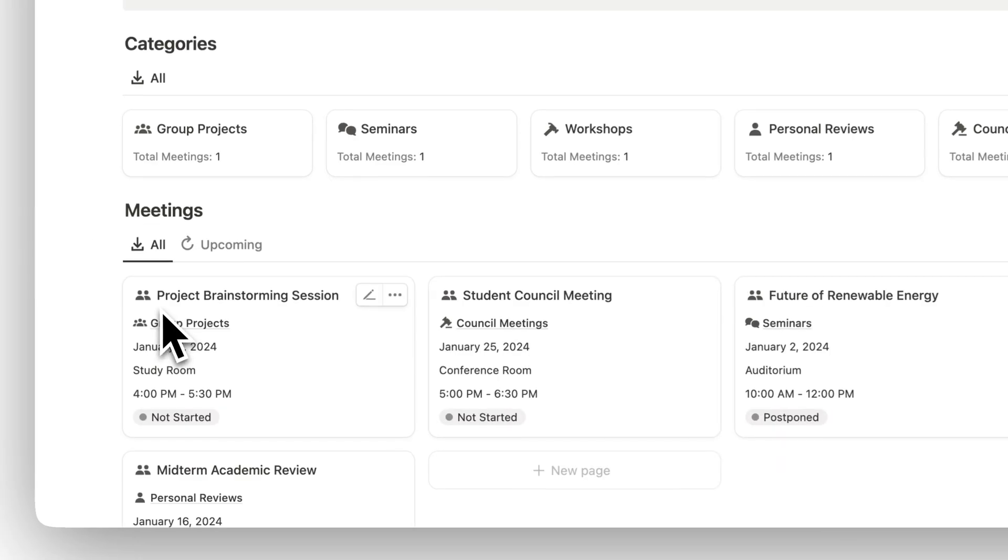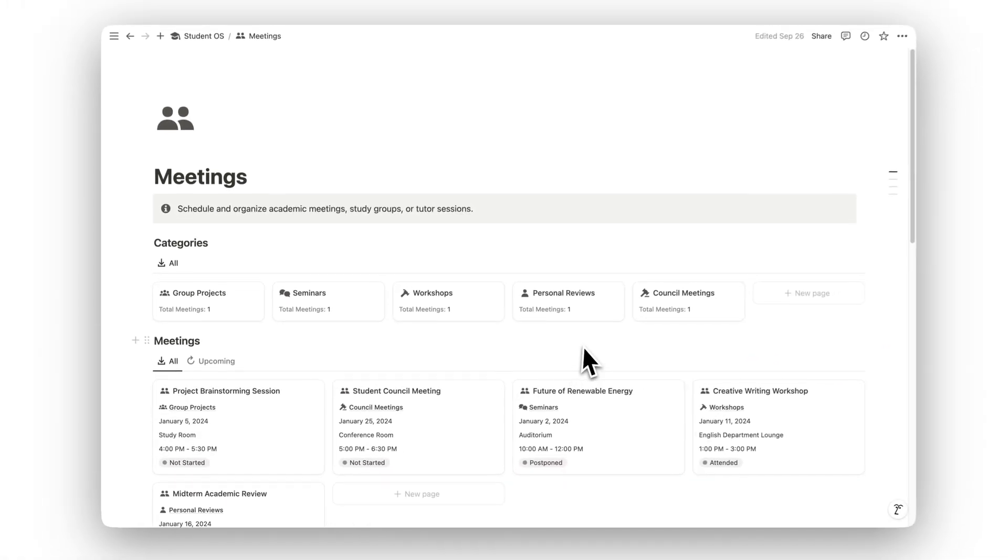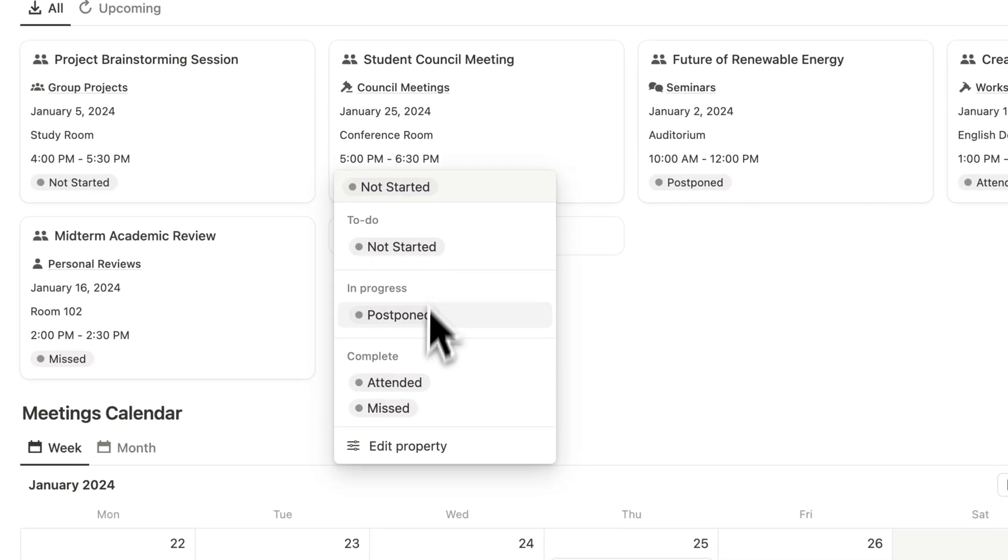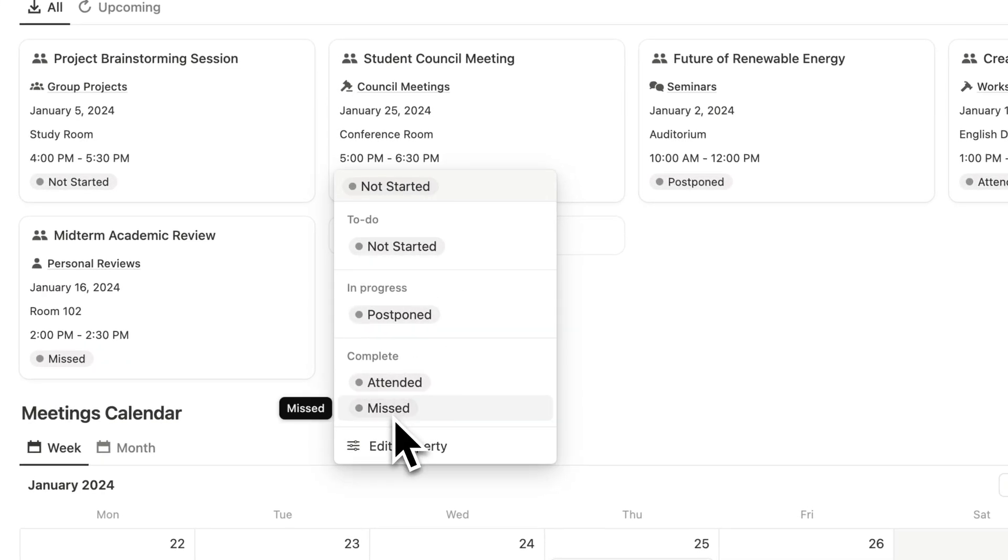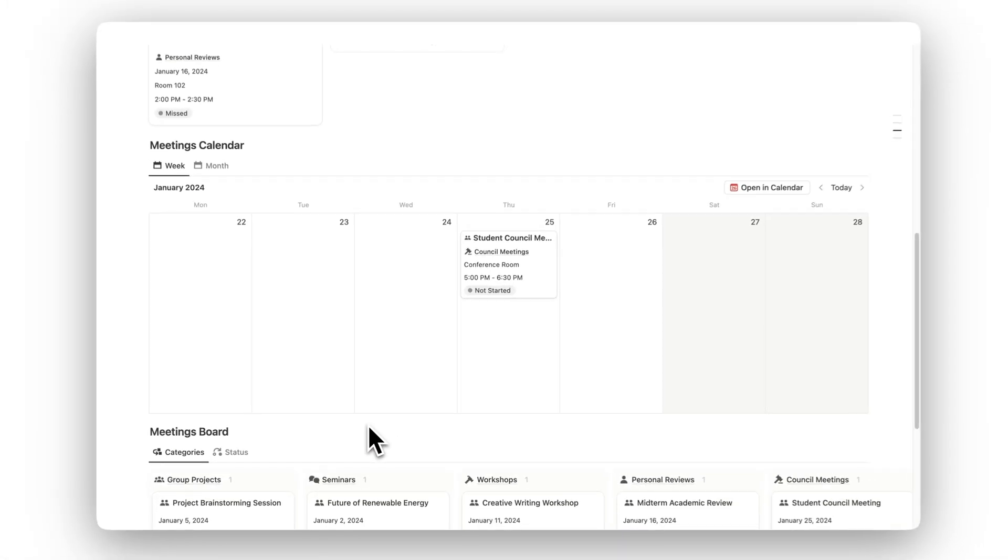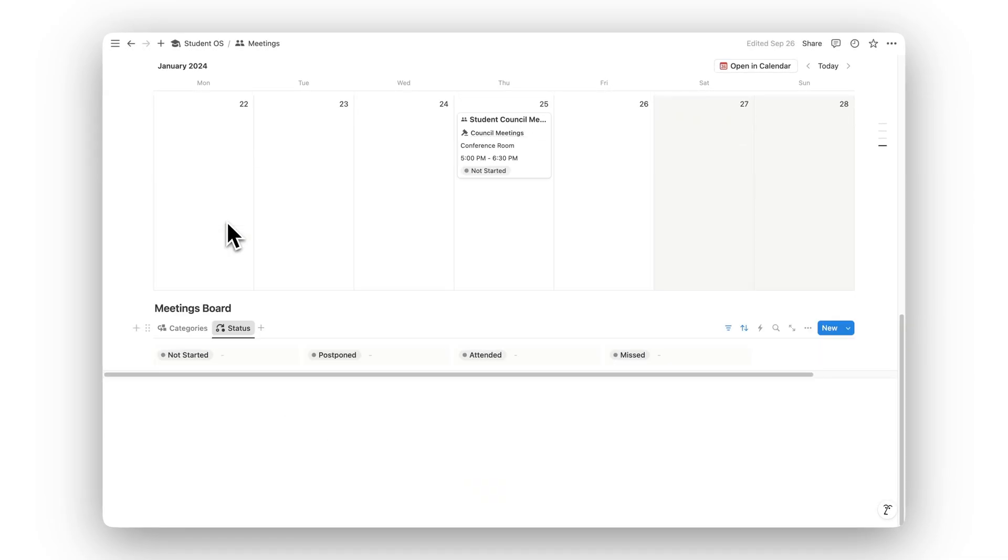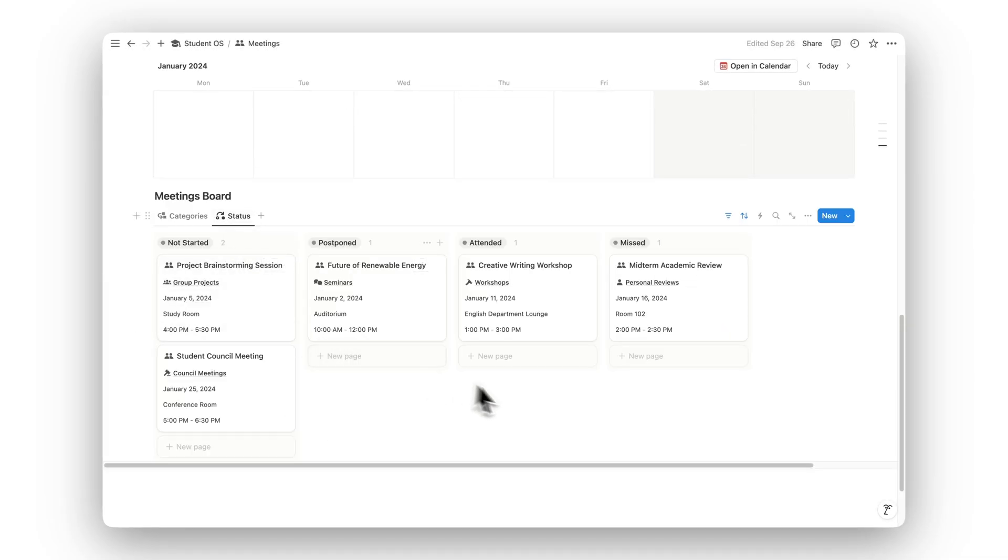Organize all academic meetings in the Meetings folder. Schedule study groups, tutor sessions, or discussions to stay prepared, connected, and fully supported in your studies.